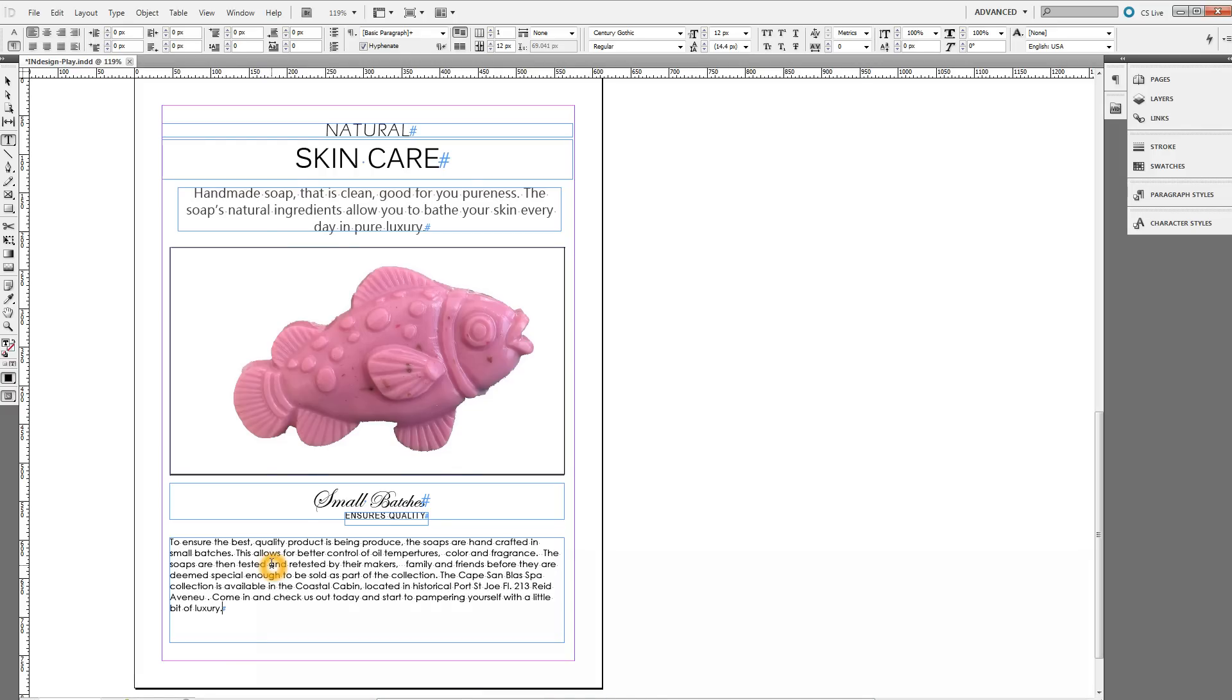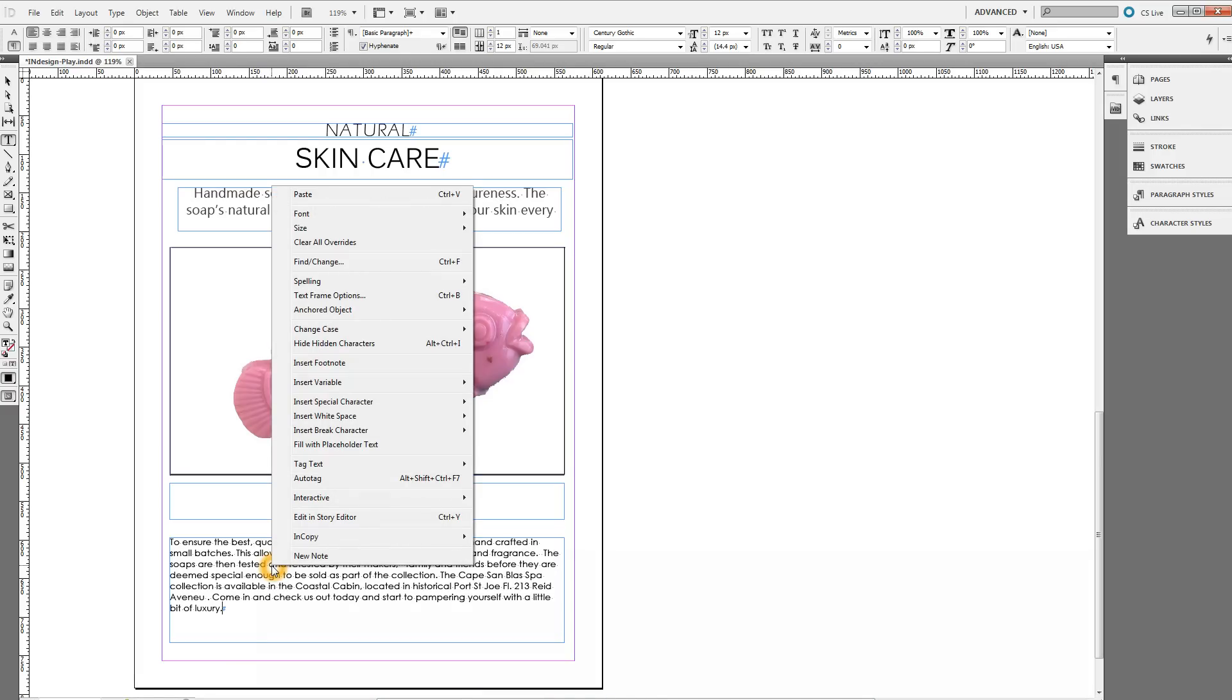You can also right-click this box and do paste from there, or you can do the quick key action which is Control V.